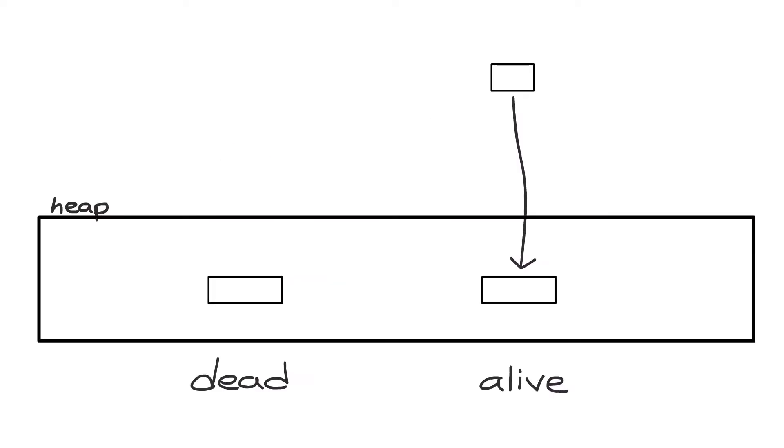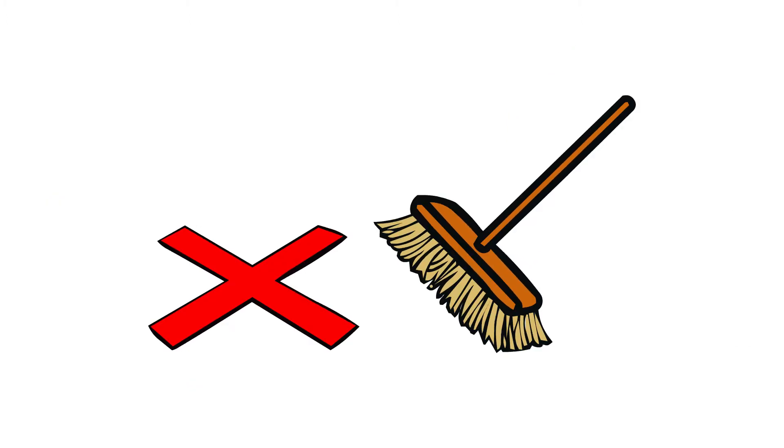Mark-sweep garbage collection is perhaps the most natural method of garbage collection you can think of because it directly ties back to the definition of dead and alive objects. Remember that an object is alive if it's reachable from a non-heap reference.